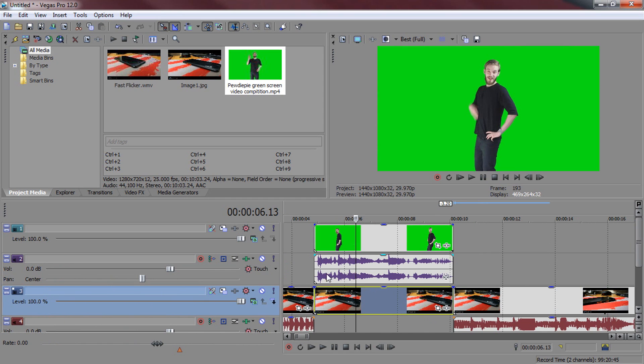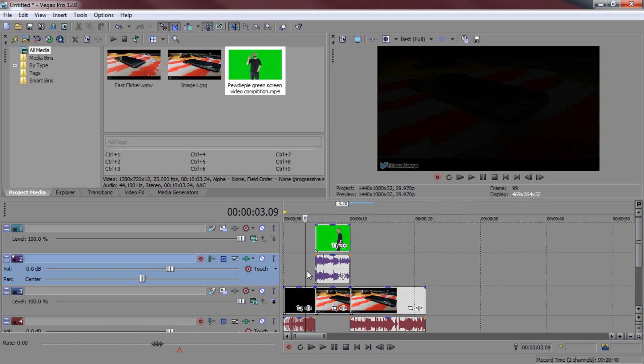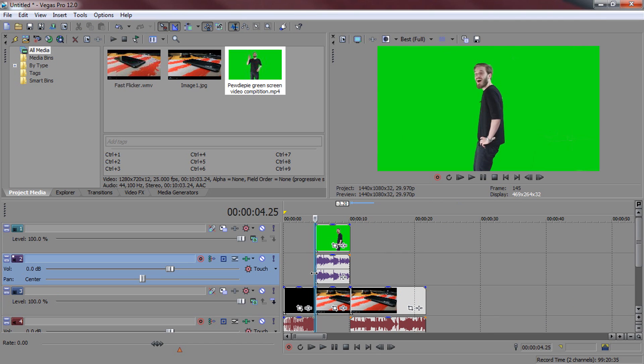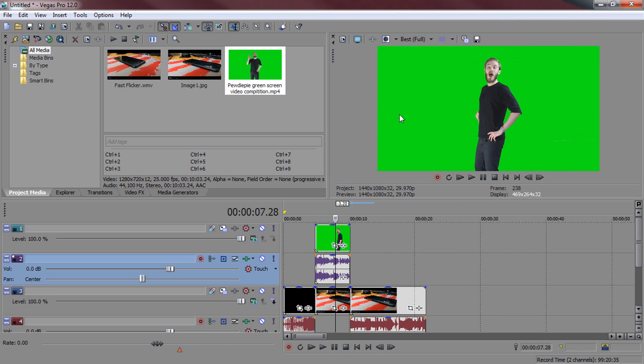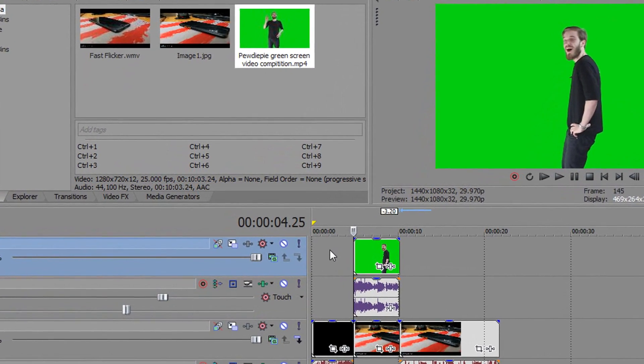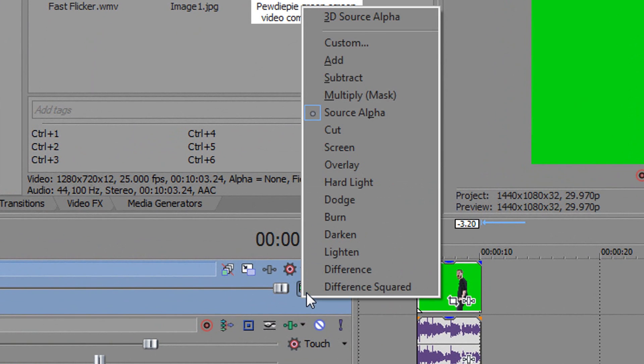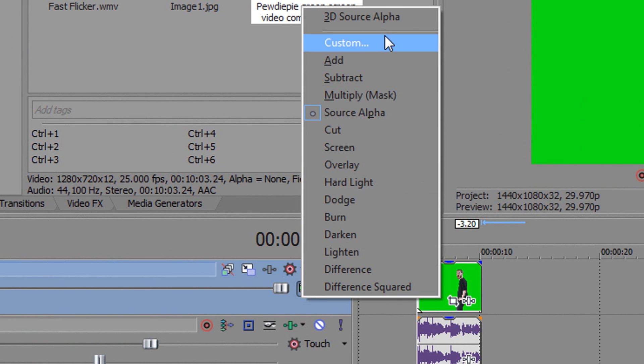So there we go. So now it's in place and as you can see it's going to show the bit of the fast flicker. PewDiePie is going to come on screen, but we can't see our actual video underneath just yet. So to do this, the first thing you're going to do is head over to compositing mode and you're going to change it to custom.